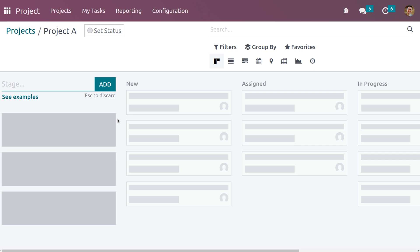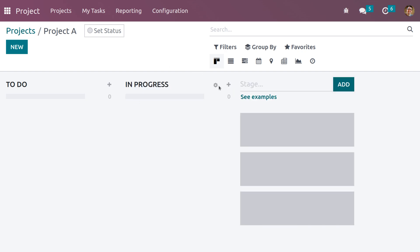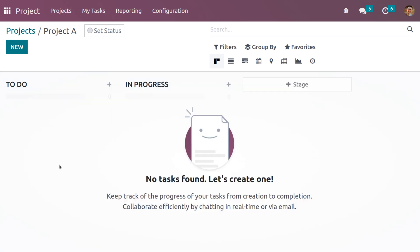Now we can add multiple stages for the project. Let me give the initial stage as 'To Do', and when you click 'Add' you can see it moves to the next stage. Let me add the second stage as 'In Progress' and click 'Add', then discard the other stage. Now I need to add a task to the stage.